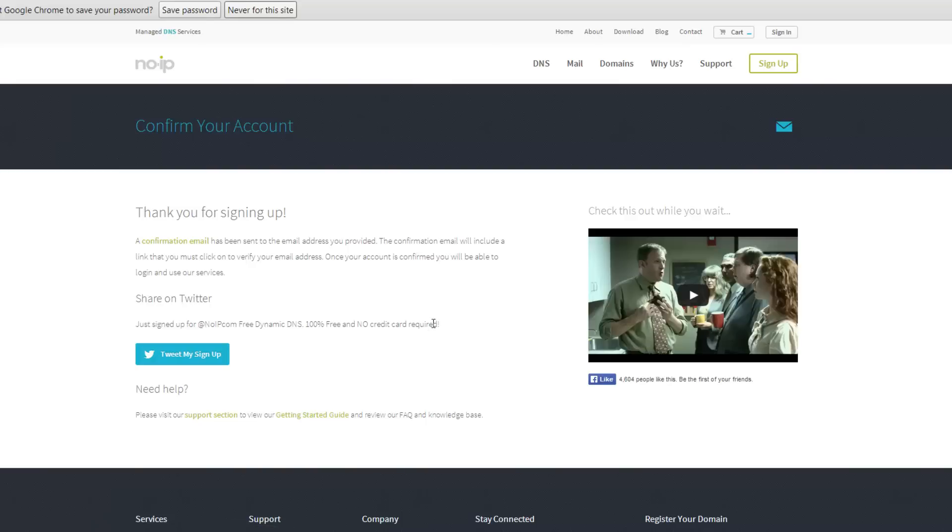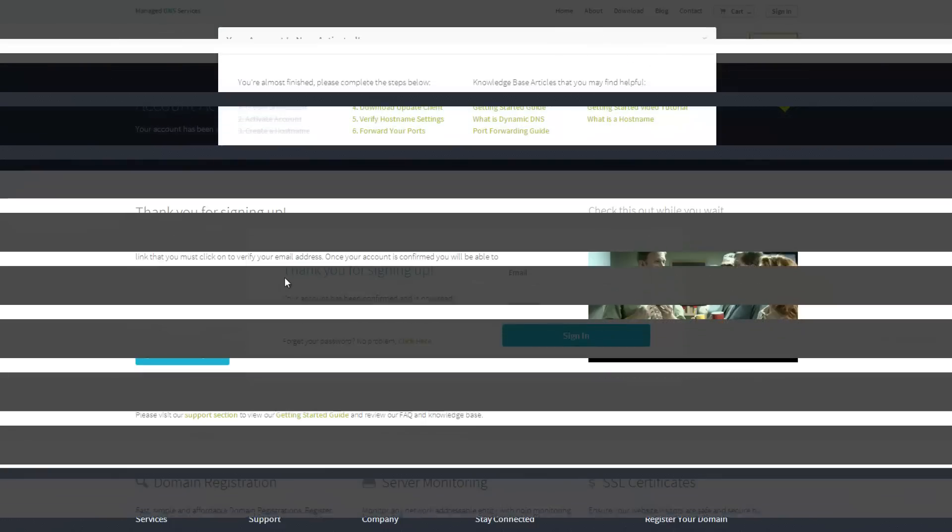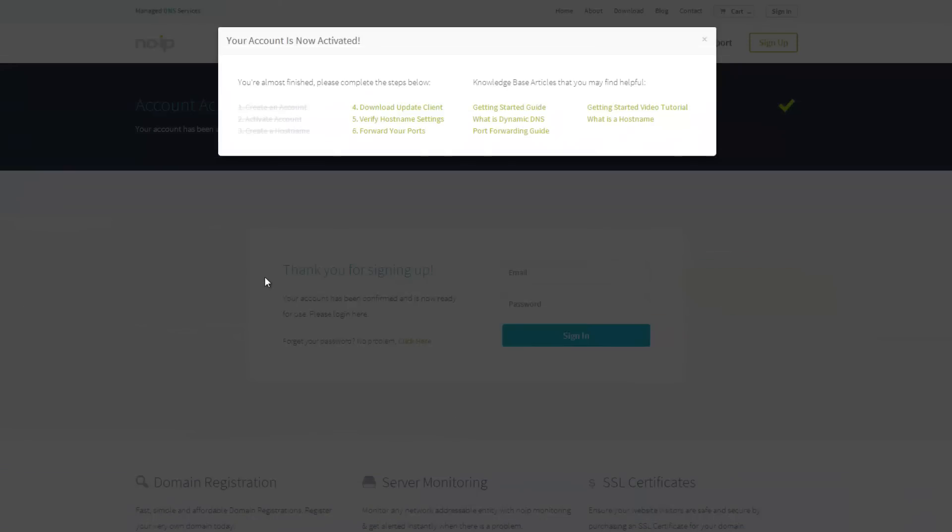And your new DNS domain should have been created. You will need to go to your email to confirm the account. Once you do that, you will be able to access all the services of noIP. So as you can see, you go to your email and select the link to activate your account. It should take you to this page. And as you can see, my account is activated.